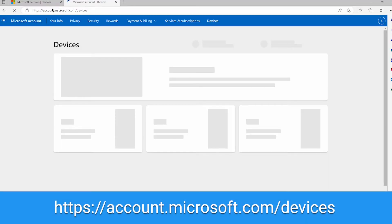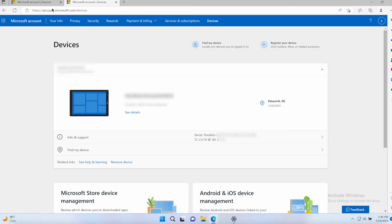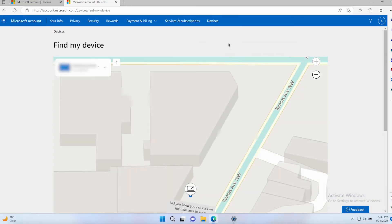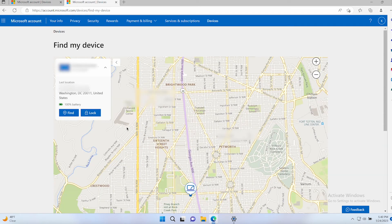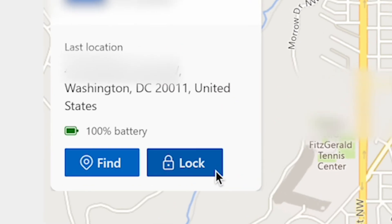If your Windows laptop ever does go missing, you can now use the Find My Device option from Microsoft. Go to the Microsoft Devices page at the link shown on screen, sign in, and select the Find My Device tab. Choose your laptop and select Find to see a map of where that device is. For extra security, you can also lock it remotely so that no one else can access your data — do that by selecting Lock and clicking Next.